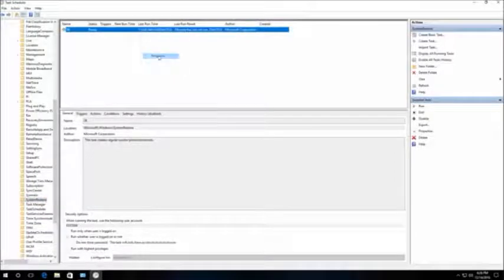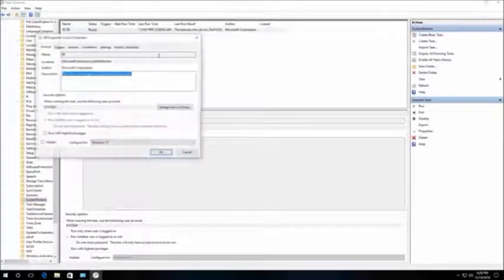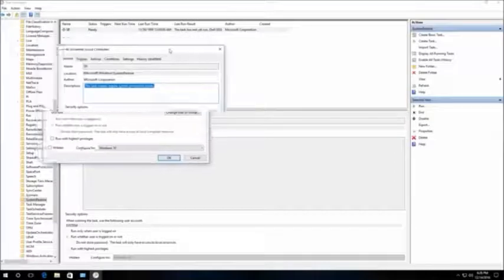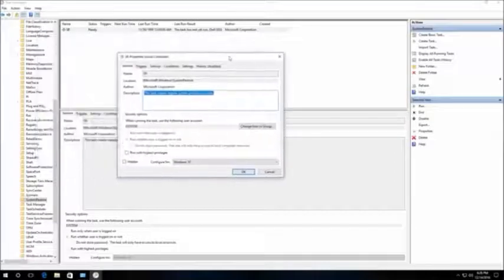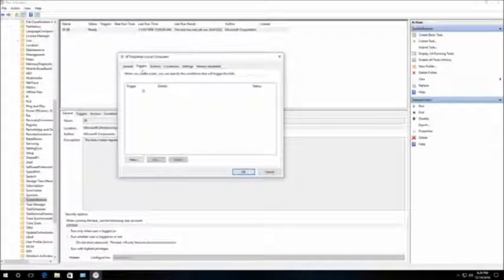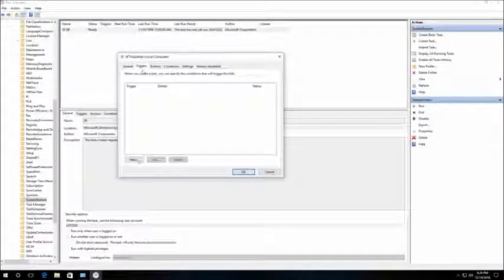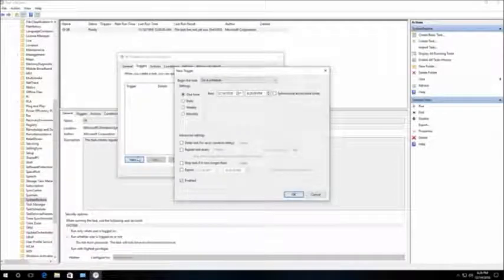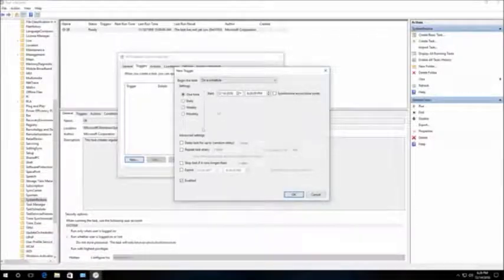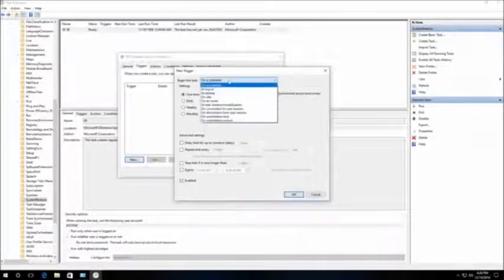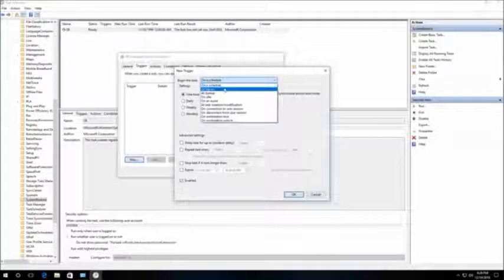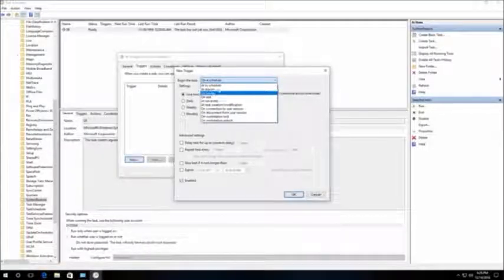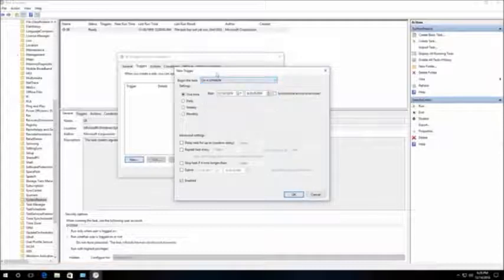Click New. This is where we can choose when to start a task: on a schedule, at logon, at startup, on idle, etc., and adjust each task in the way we like.